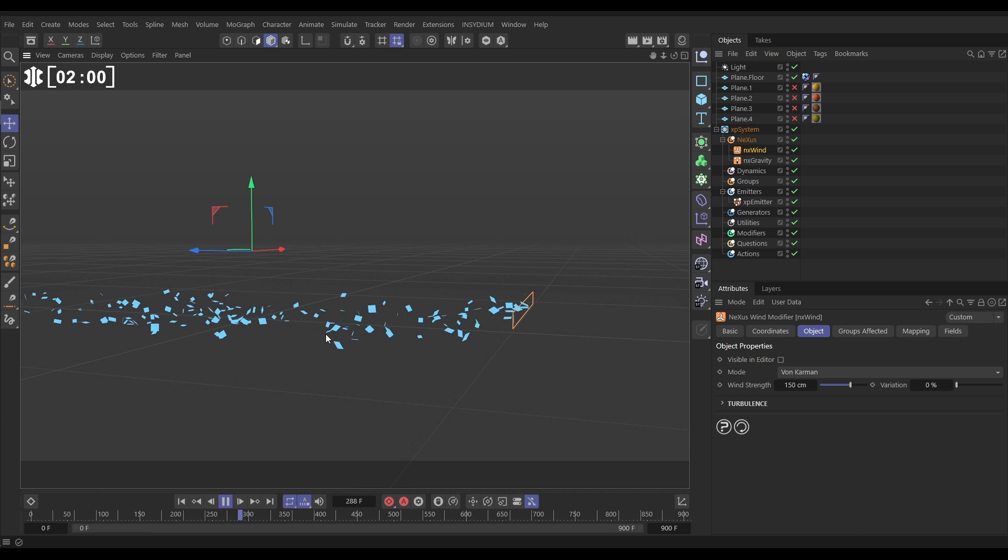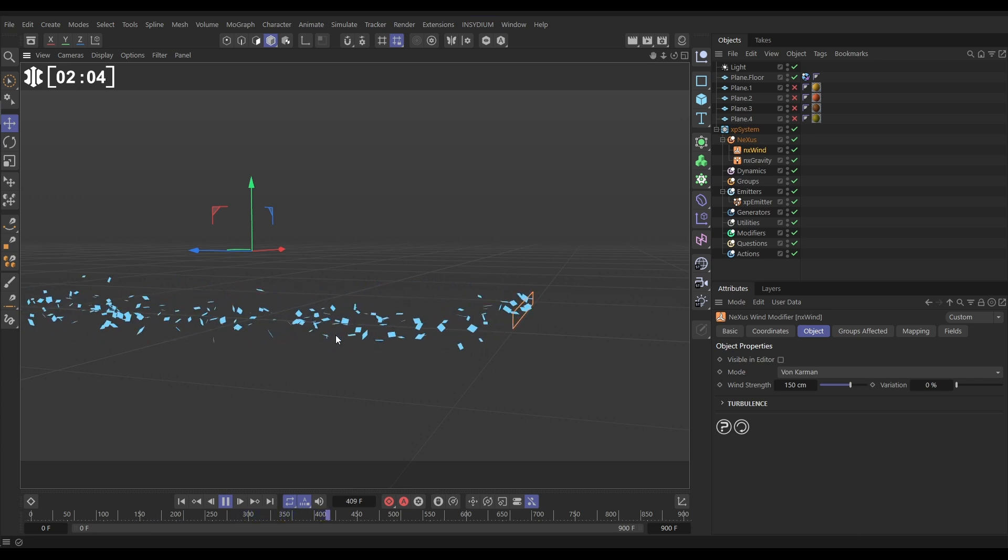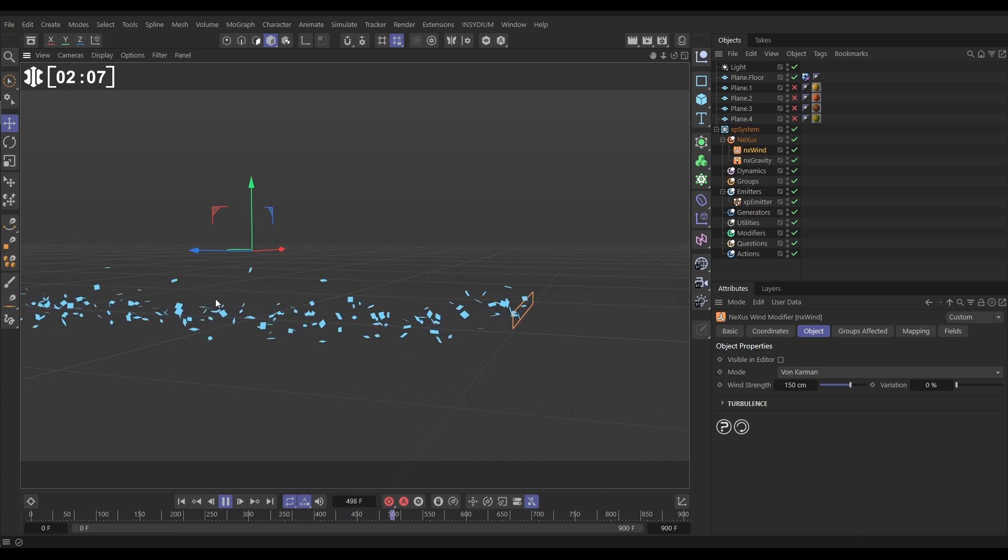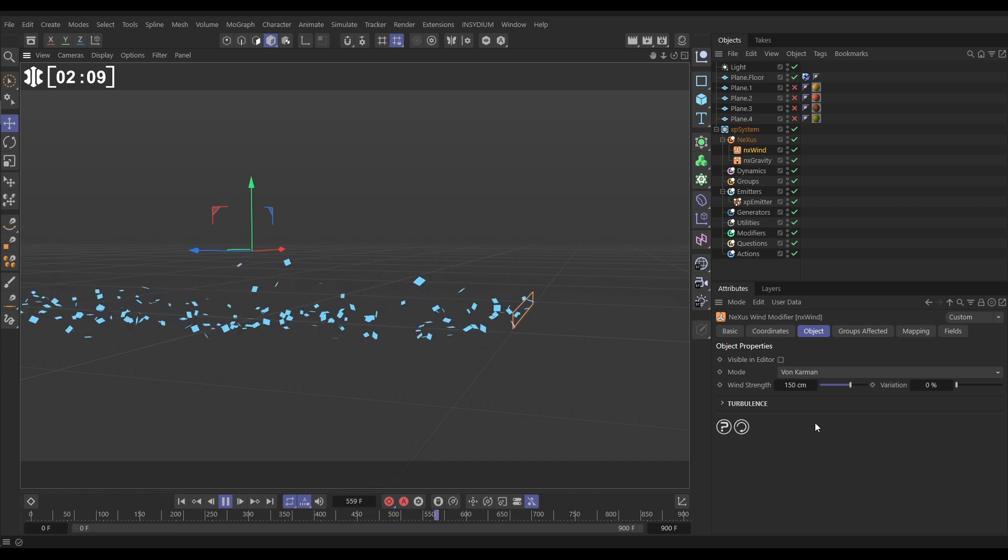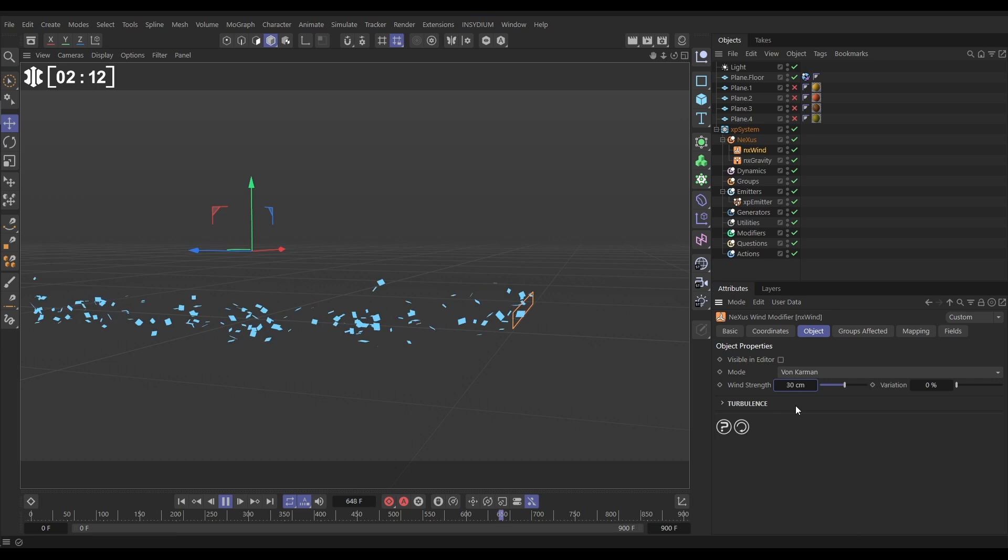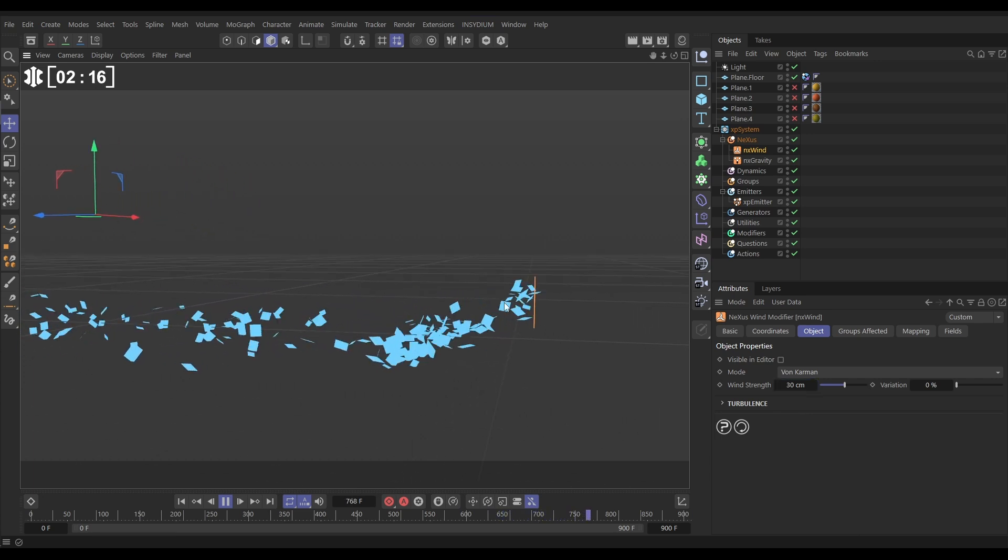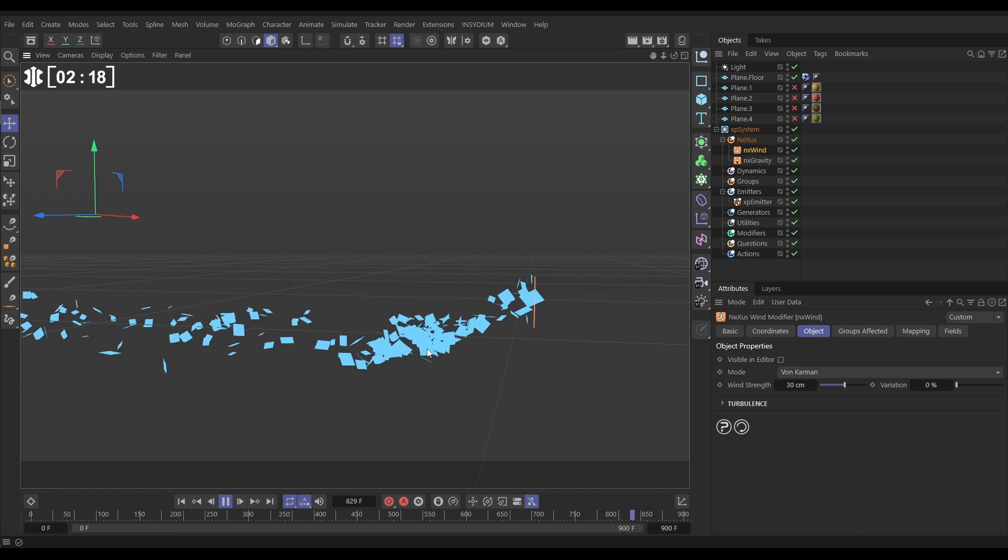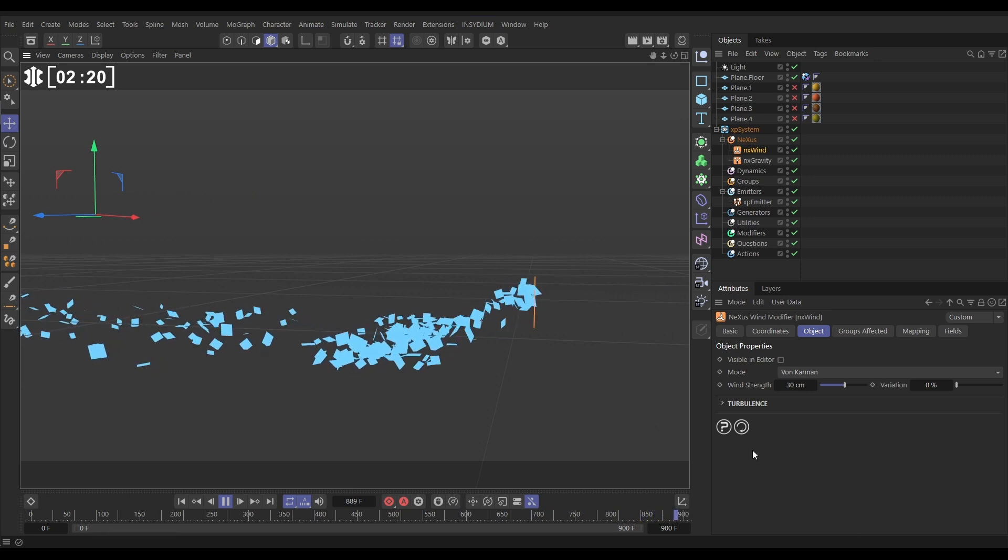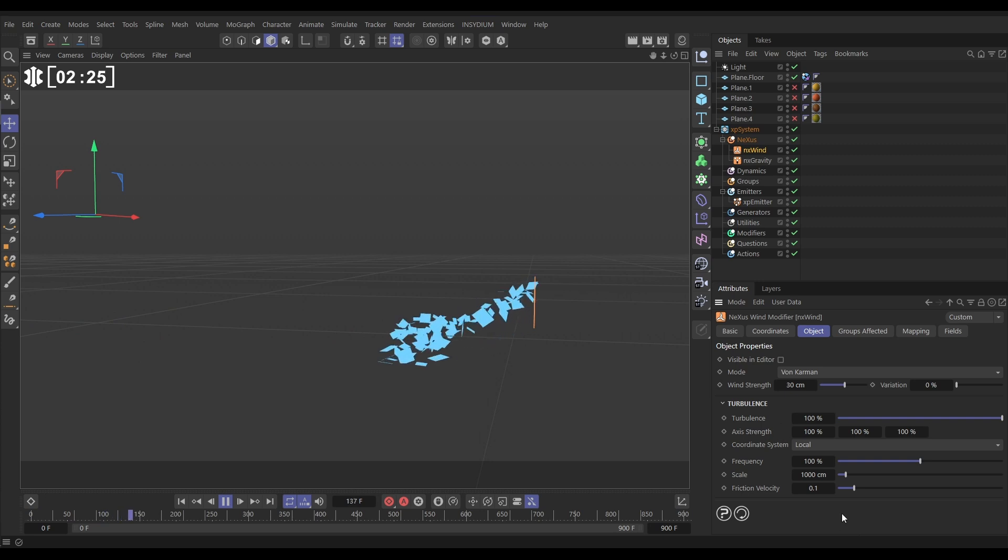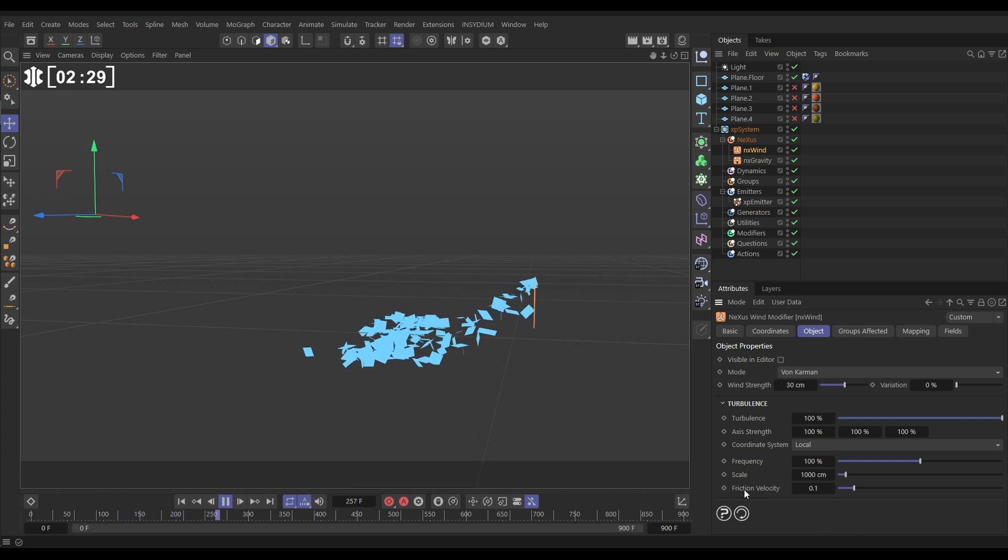It looks realistic, like these gusting eddies and swirls. Now, we don't want this to be quite blowing so hard in the plus Z. So let's put this wind strength way down to maybe 30 centimeters, and now they're falling and stopping pretty quickly. So we're going to control and art direct this via the turbulence settings. So let's open those up, and all we're going to do, let's leave everything default, but we're just going to play around with the scale and the friction velocity.